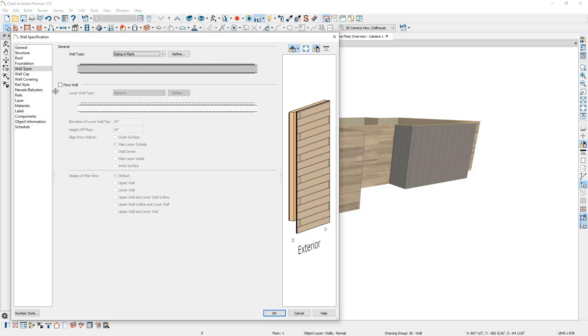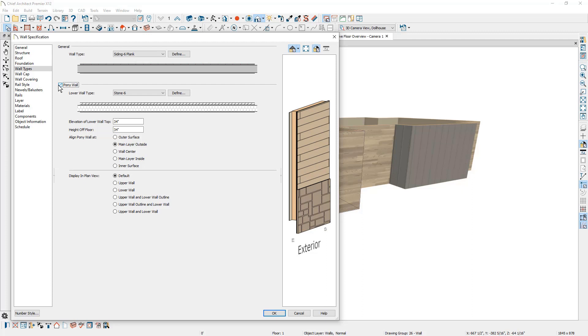Now that I have those walls selected, I'm going to open them up and also make the same type of change. These will be a pony wall. I'm going to set the bottom wall to be stone. You can set the dimension layer of that. And then between the two different materials right here, I'm going to set a sill cap in there. You'll find that setting over on the wall cap.